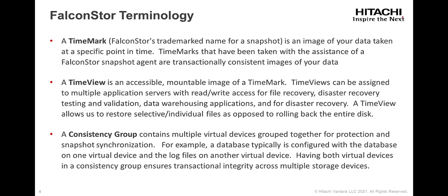A TimeView is an accessible, mountable image of a TimeMark.